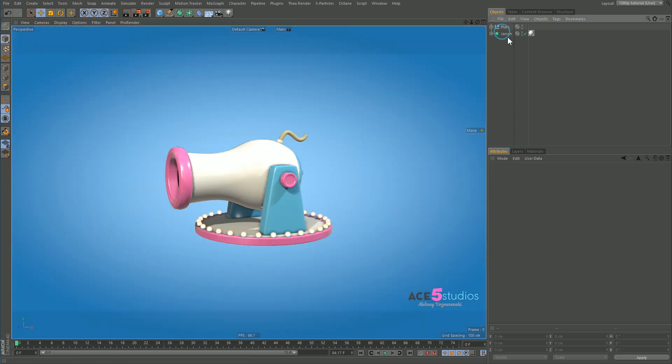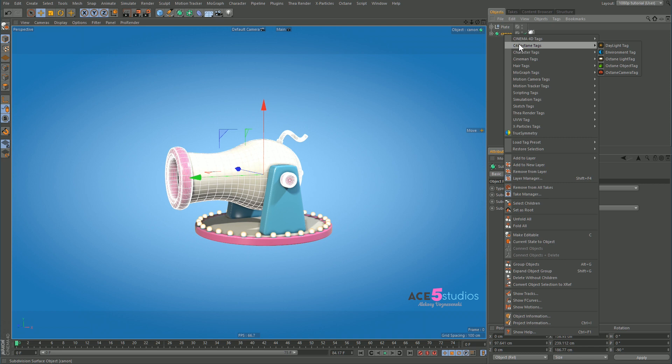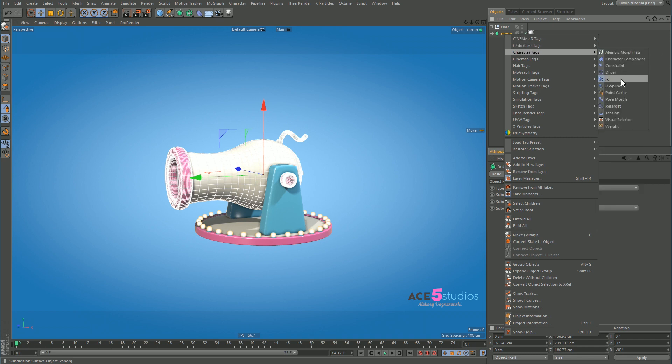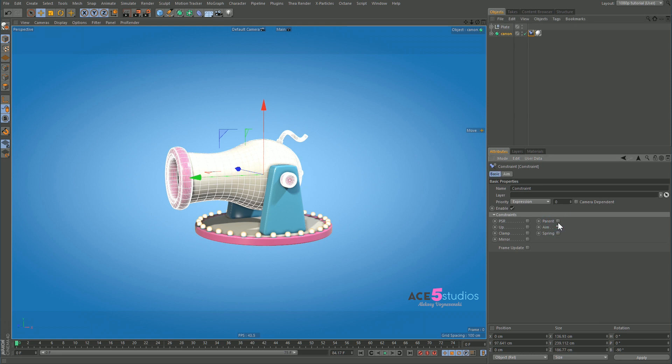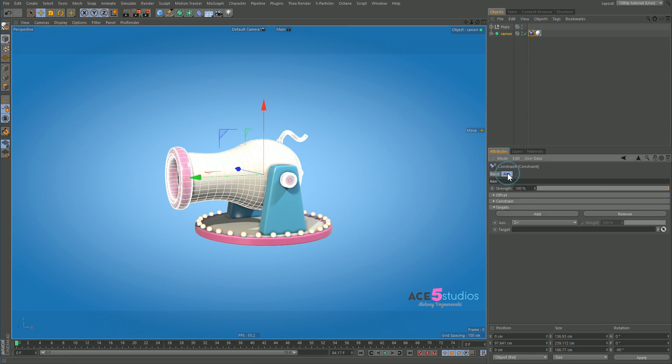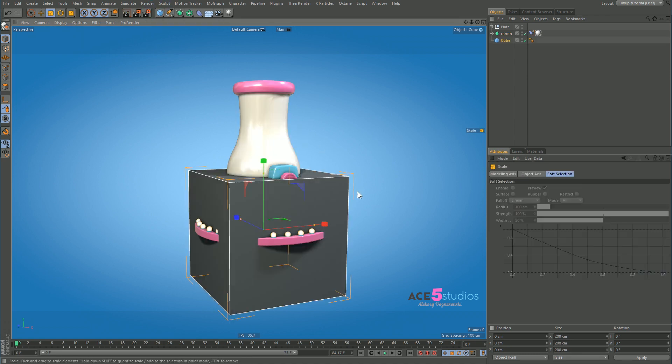Now if we get our cannon and we go to Cinema 4D tags, not character tags, and we go constraint and we tick aim. Now we've got to look, we want to aim with the green one, right? So the green one is plus Y. If you forget you can always look down here. See it changes and let's add a little cube here.